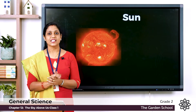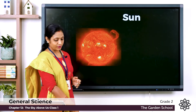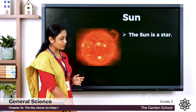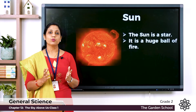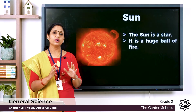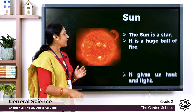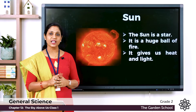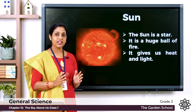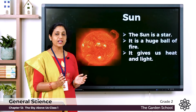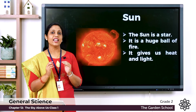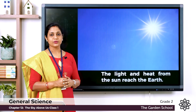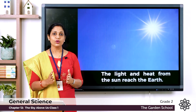Now let's learn more about the Sun. The Sun is a star, and it is a huge ball of fire. It keeps on burning all the time and gives us light and heat. The heat and light from the Sun reaches the Earth.